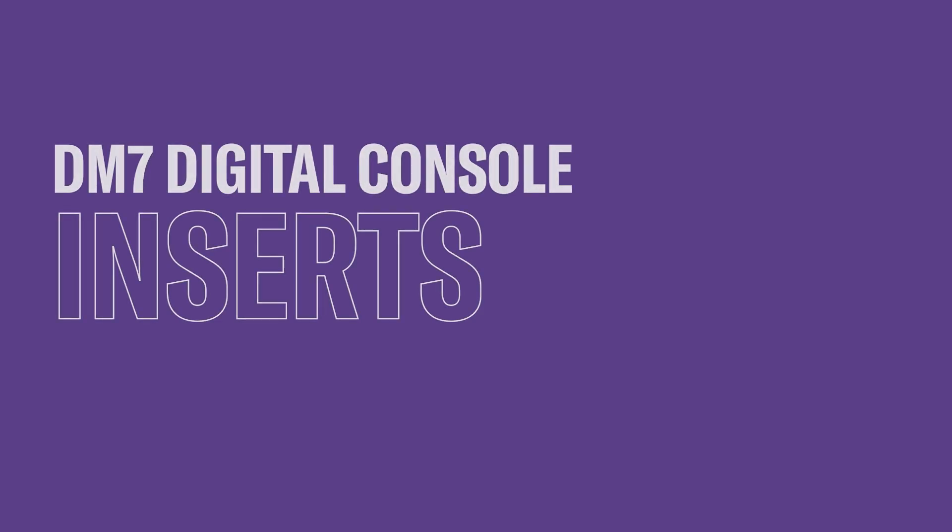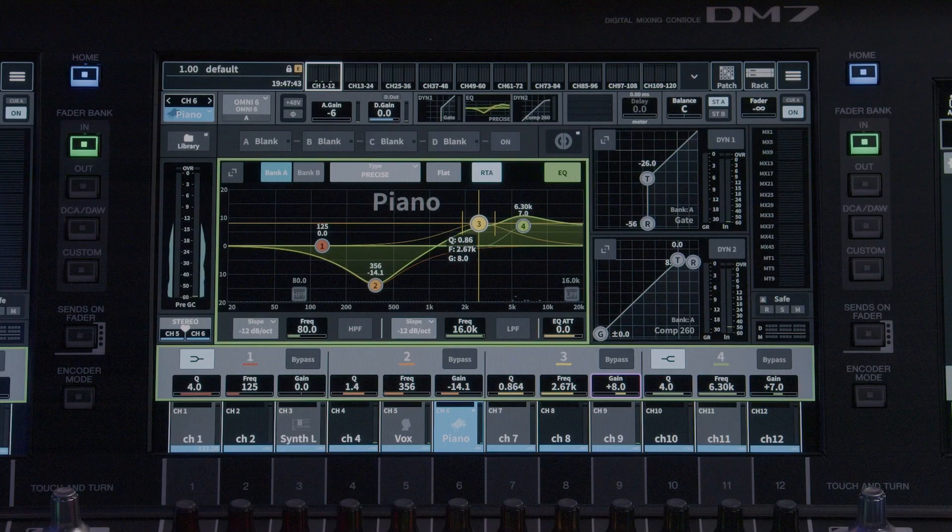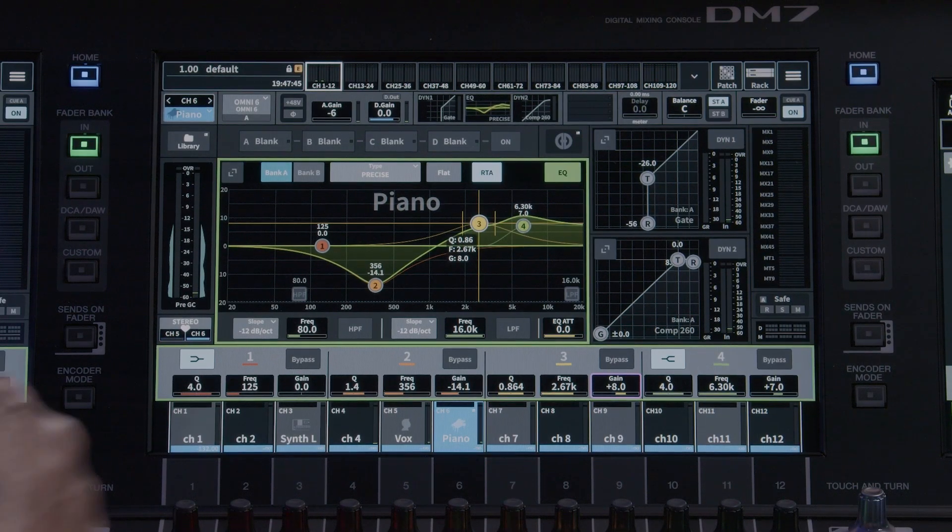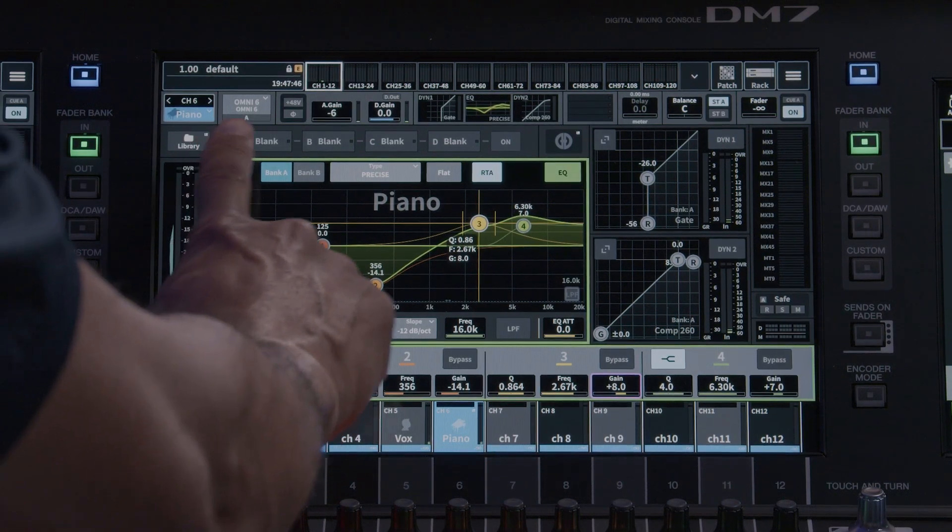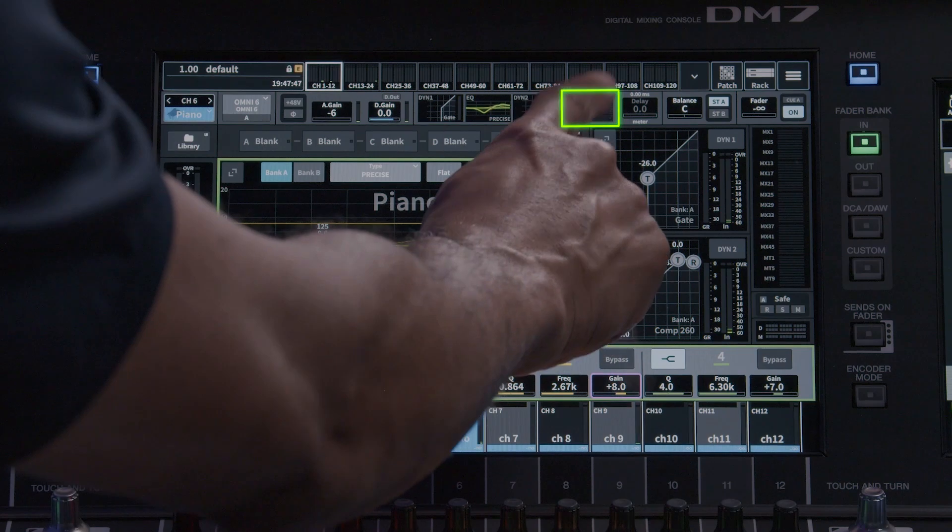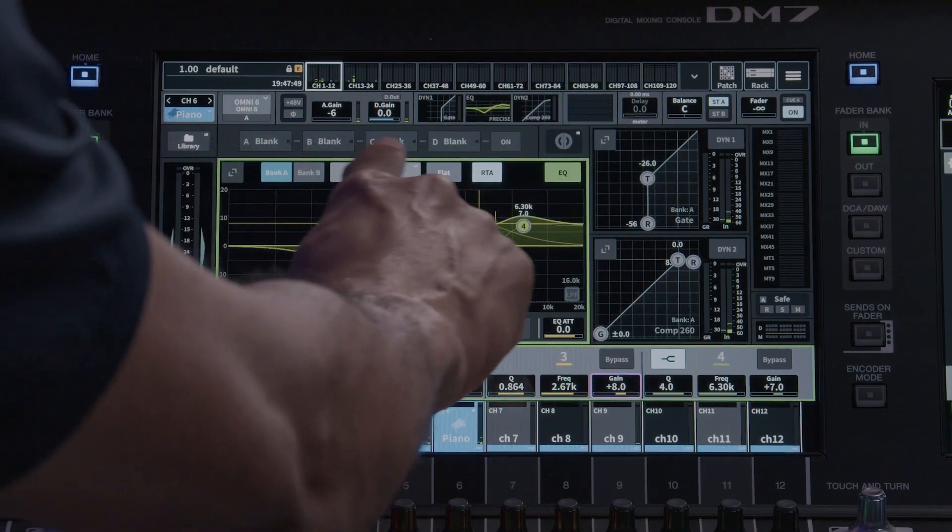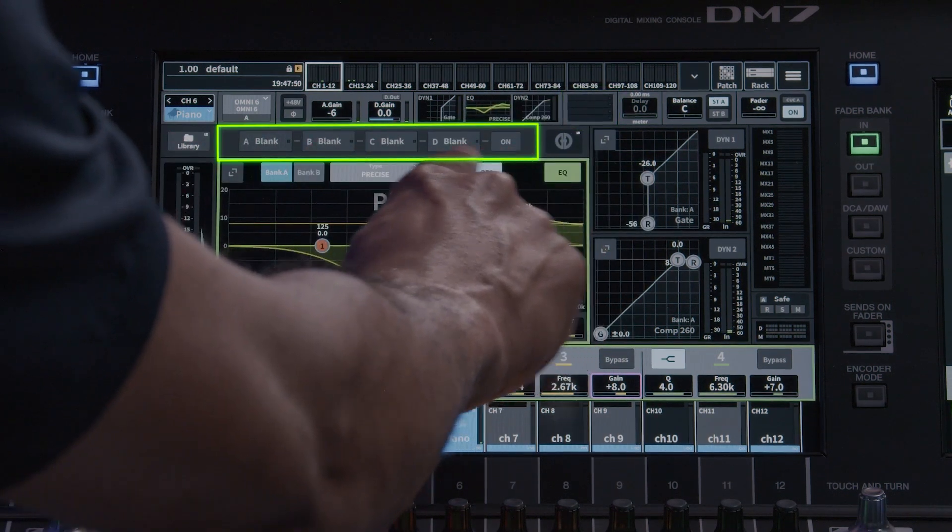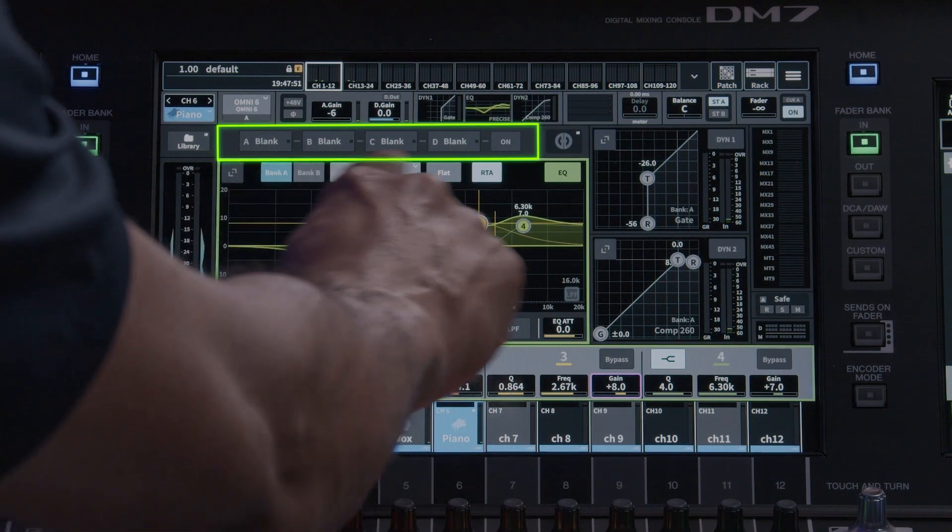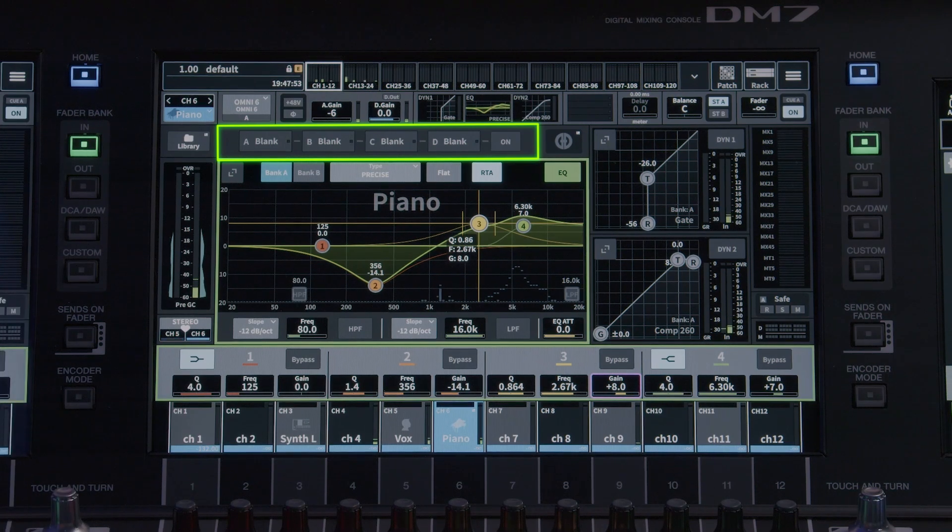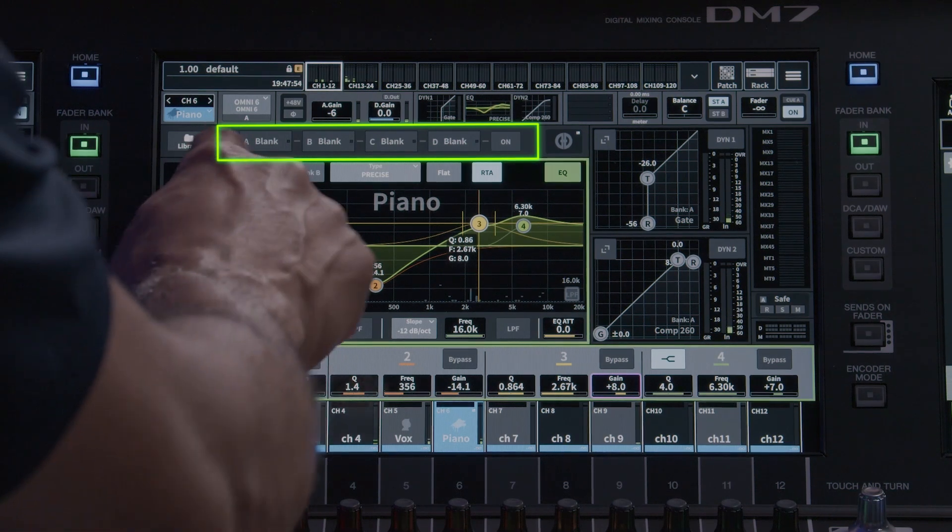Now let's talk specifically about the inserts in the selected channel view. Access them in the insert section in the signal flow section or the individual insert slots just above the EQ window. The insert window will give you four insert racks.